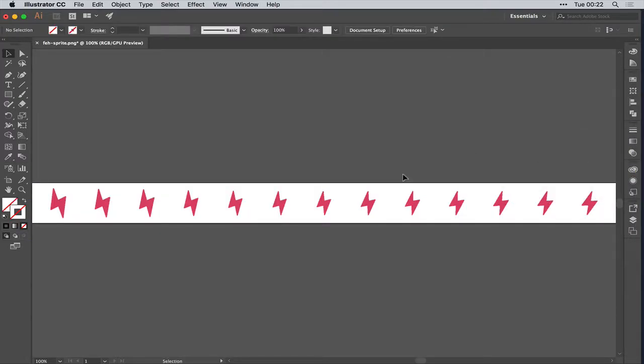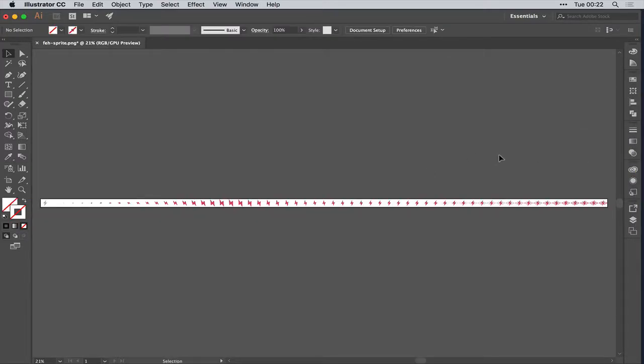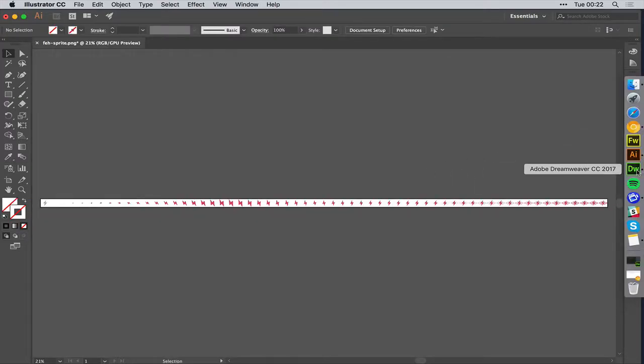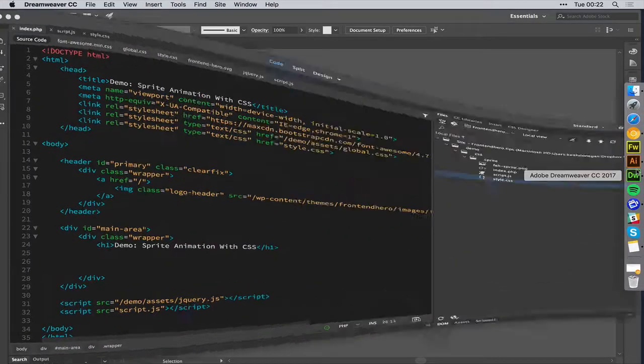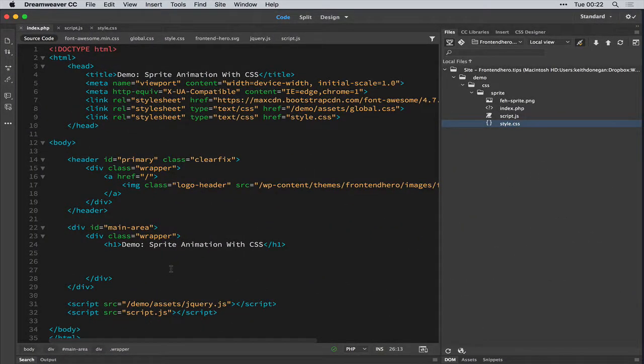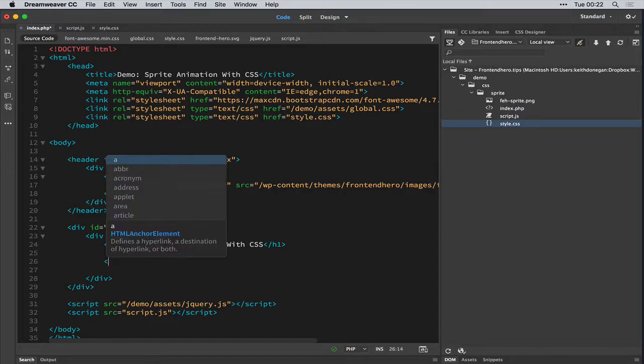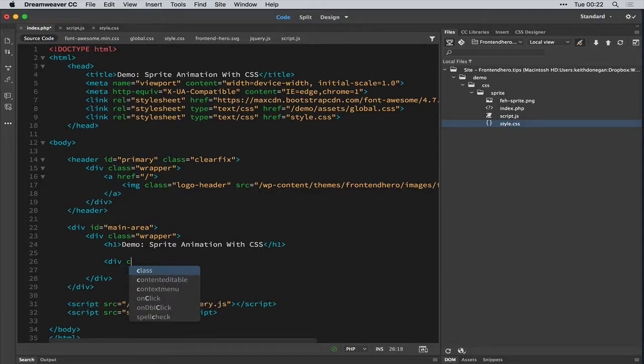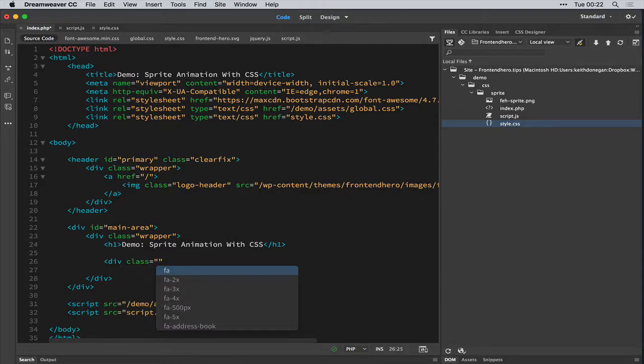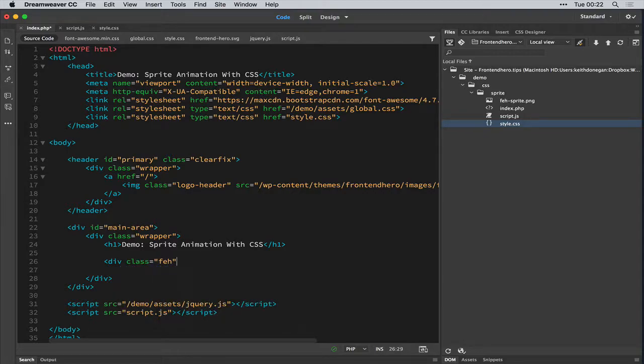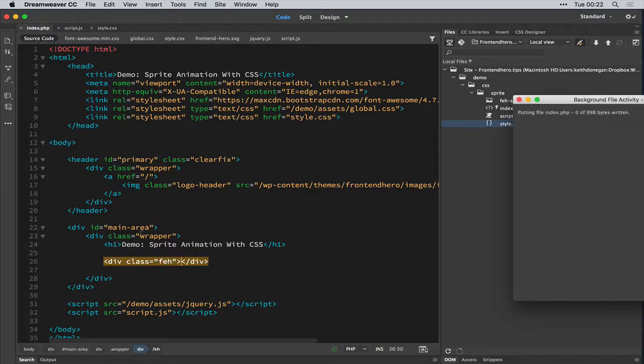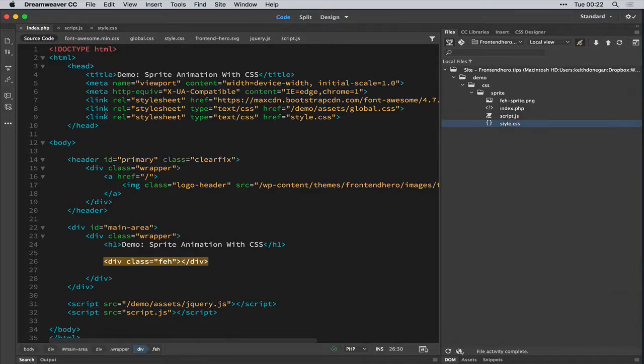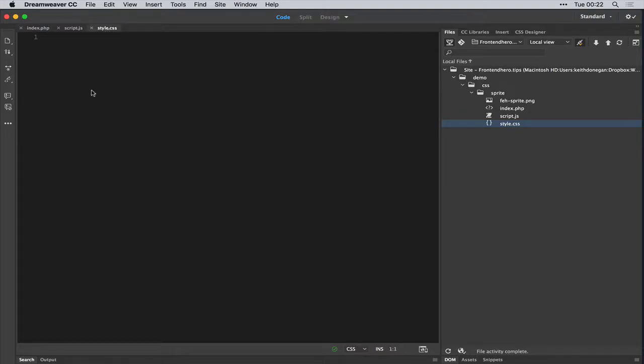Let's start off by opening our good friend Dreamweaver and adding the container. So I'm just going to call this Frontend Hero. Save that.